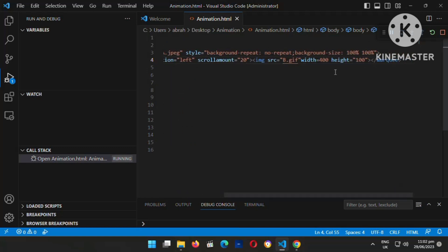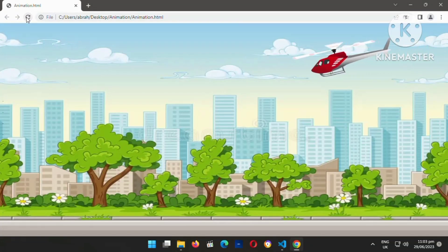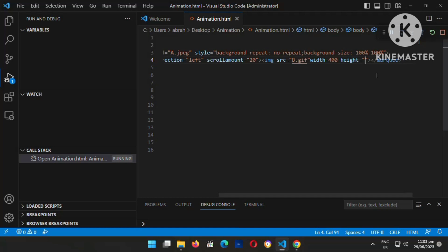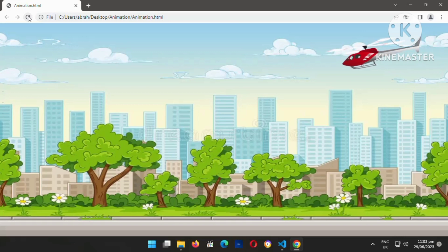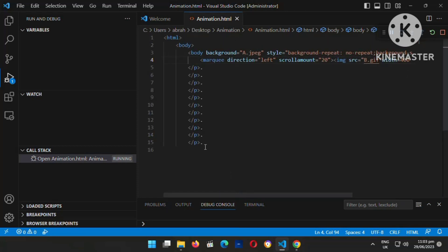Now I'm going to work on the height. Currently it's 100 percent — that's too much, I'm going to reduce it. It's too big. Let me try 170 — let me see how that looks. Okay, 170 is good — I love the size. Now I'm going to insert the vehicle, the car, into the background.